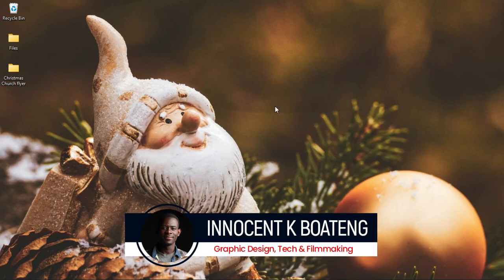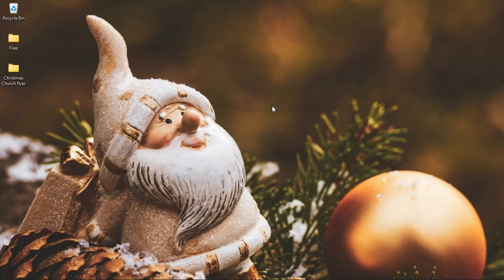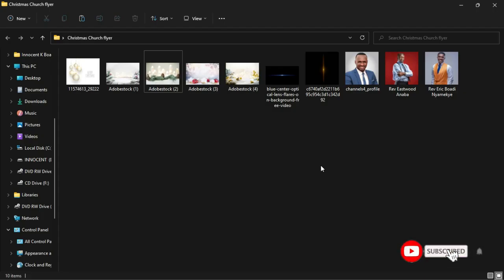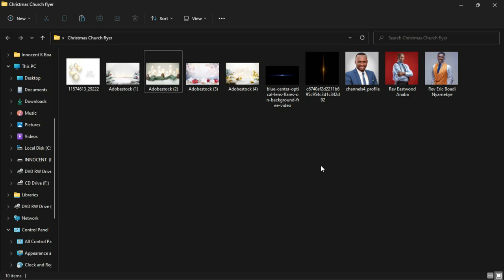Hi everybody and welcome to the channel — over here we make videos like this, so if that sounds interesting kindly consider subscribing. Inside the description will be a link to download all the resources I'll be using. I must say that this is not an actual program; the pastors whose pictures I'm going to use are being used for educational purposes only, and I do not intend to use their images for anything they are not aware of.